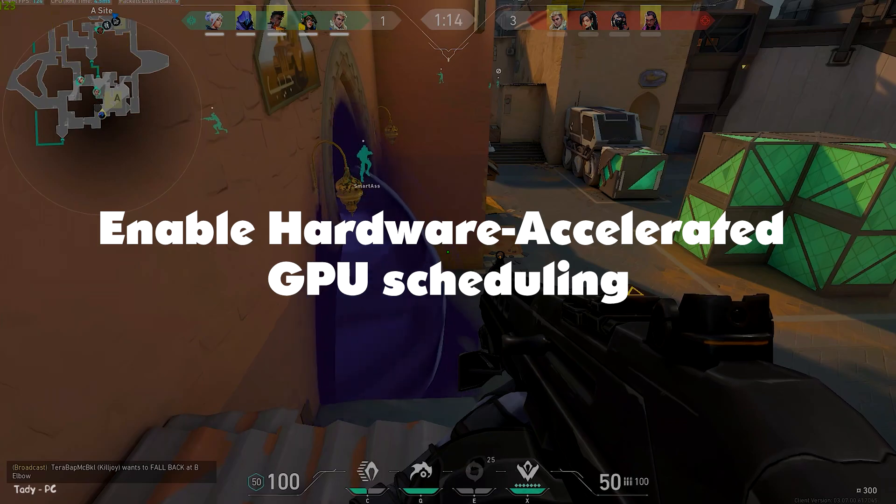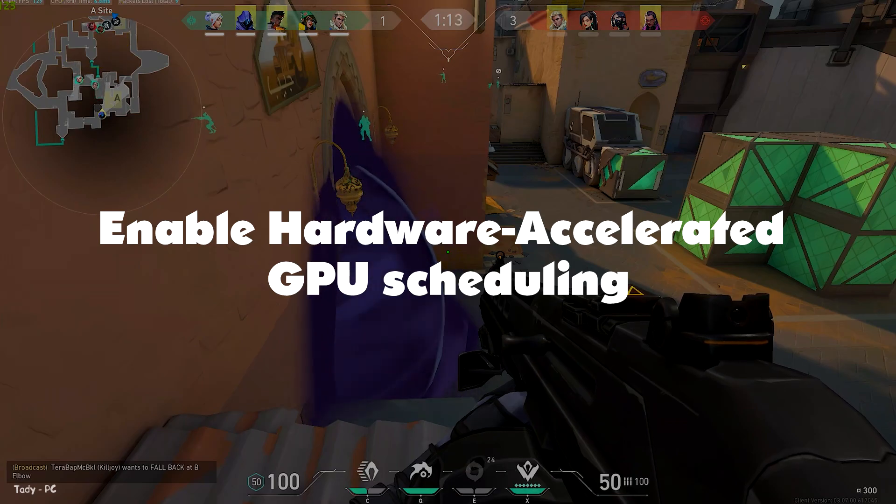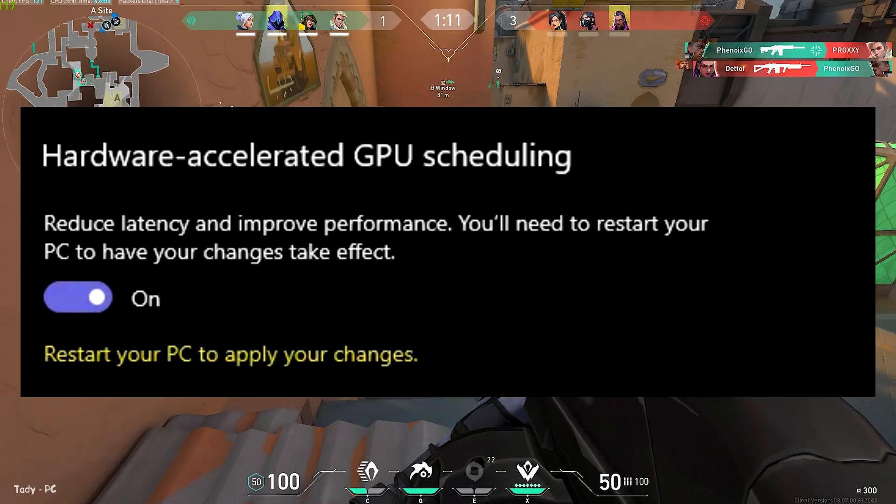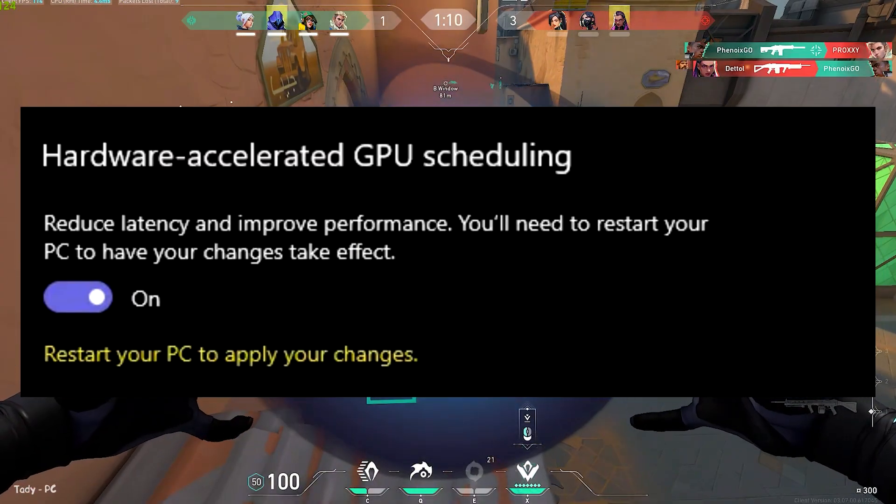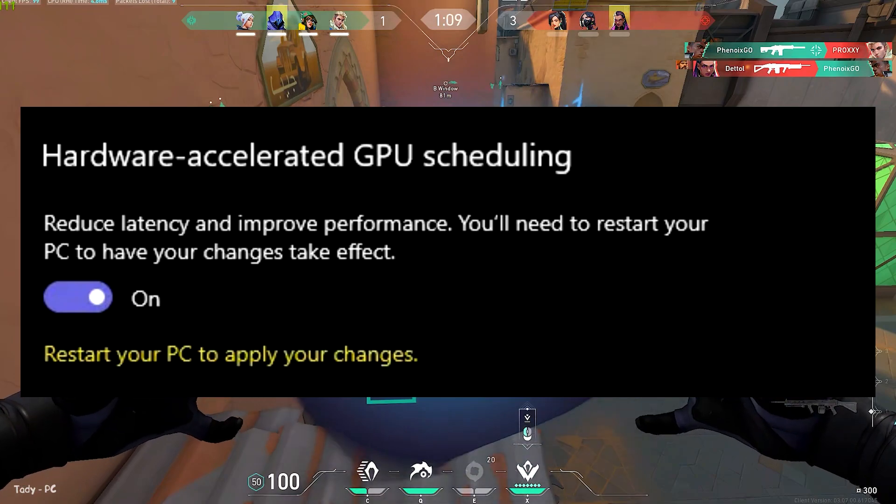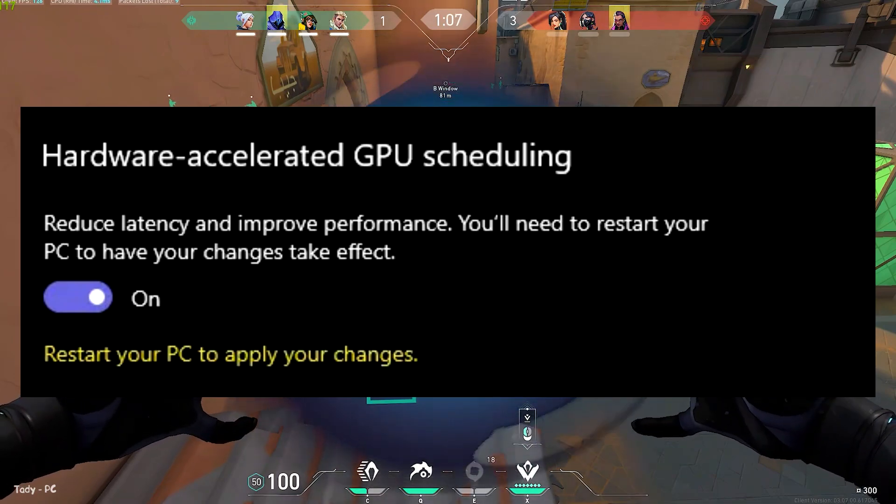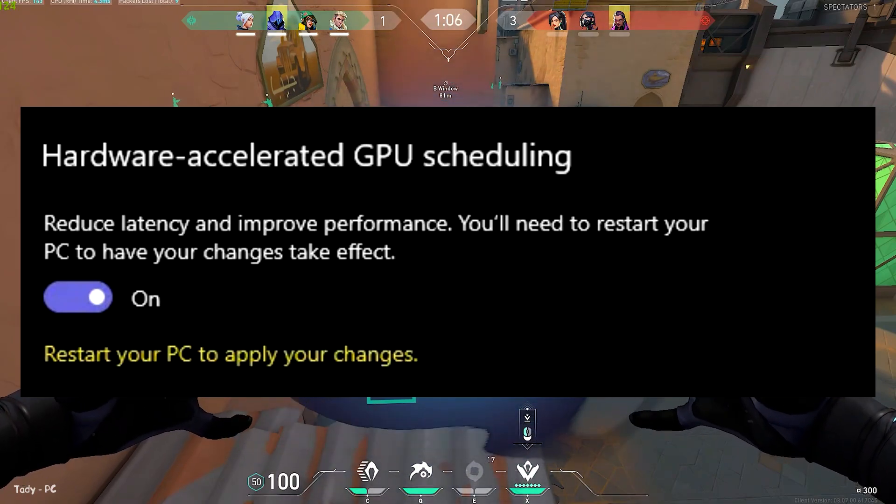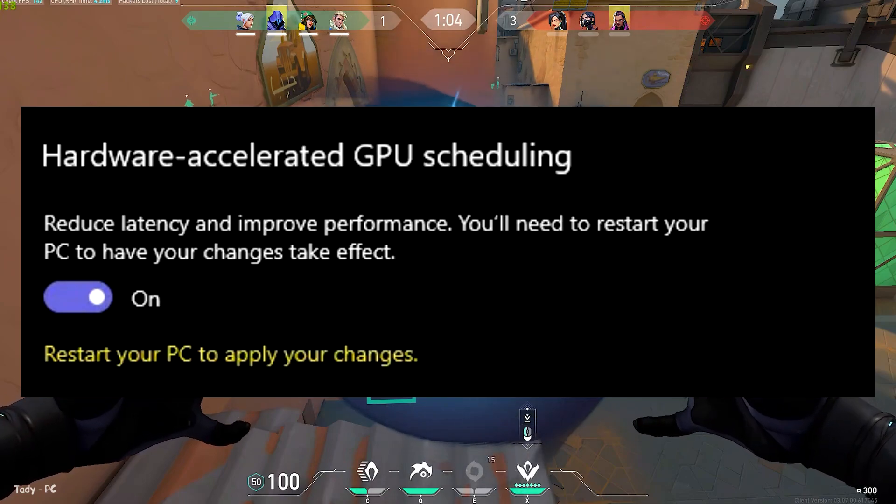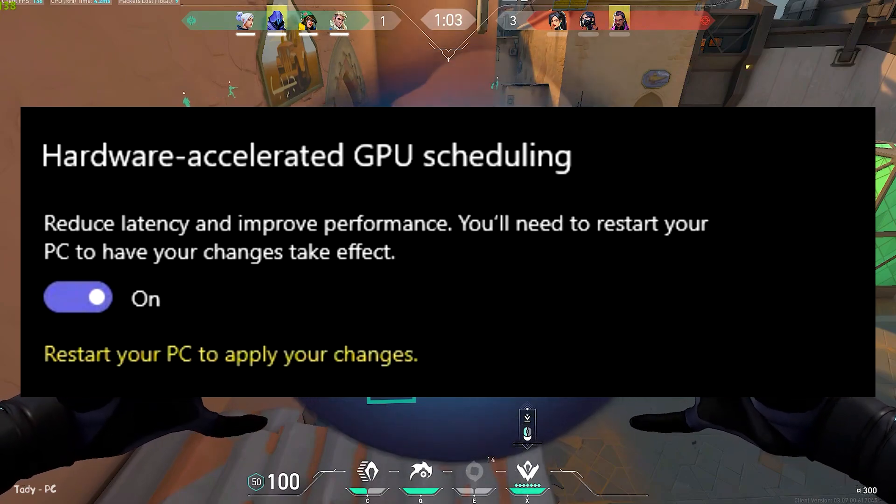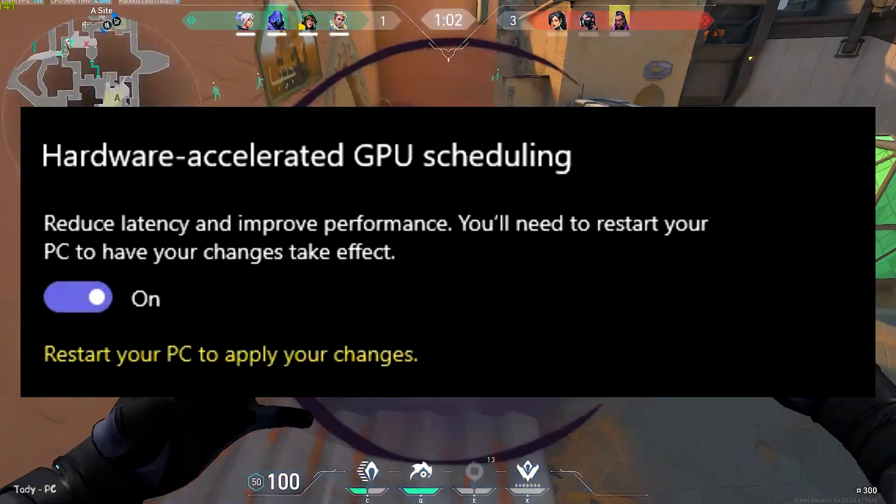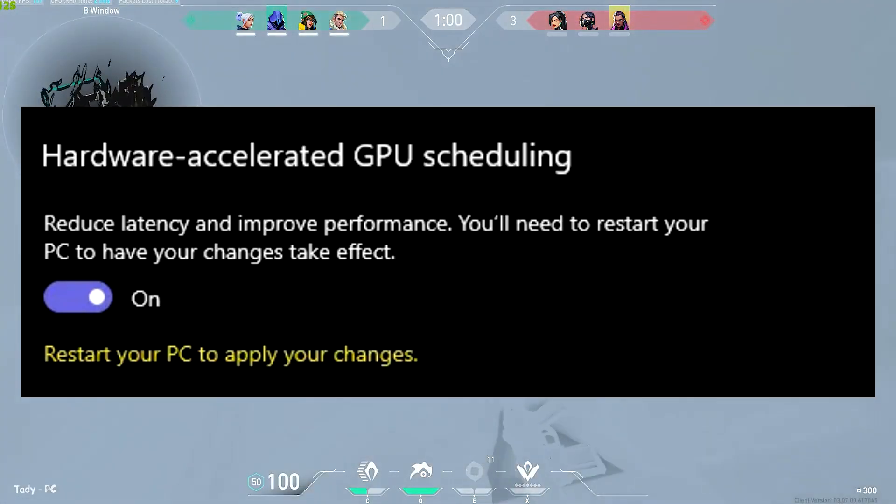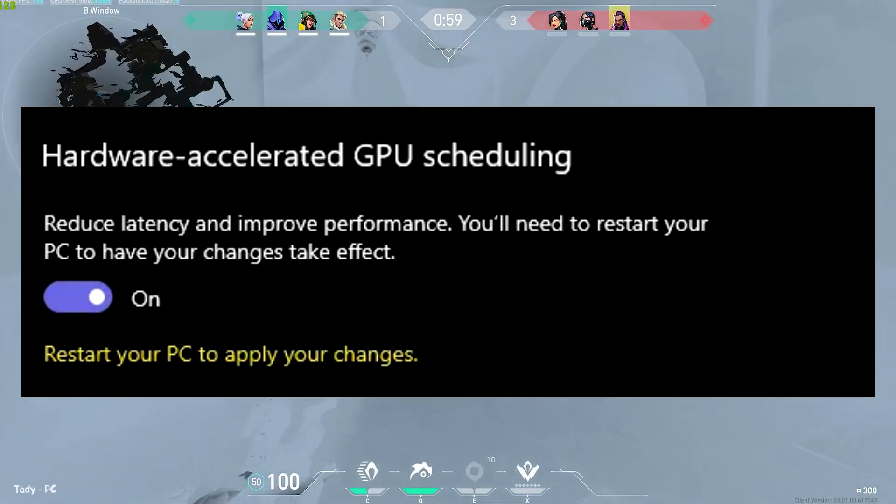Enable hardware accelerated GPU scheduling. If you are streaming Valorant on OBS or Streamlabs, then don't enable this setting because it can cause lags and micro-stutters in your stream and recording. You will lose a few FPS while playing Valorant, but everything will be smooth and stable.